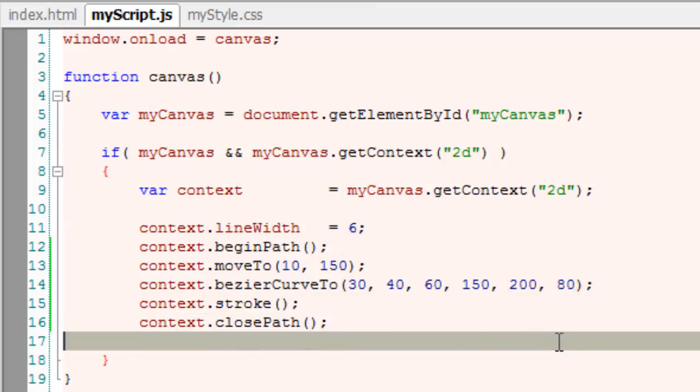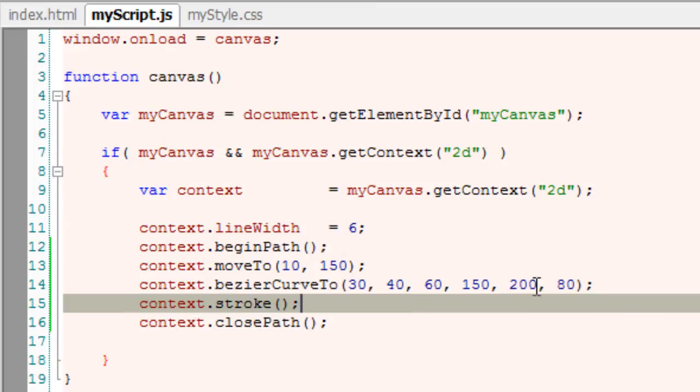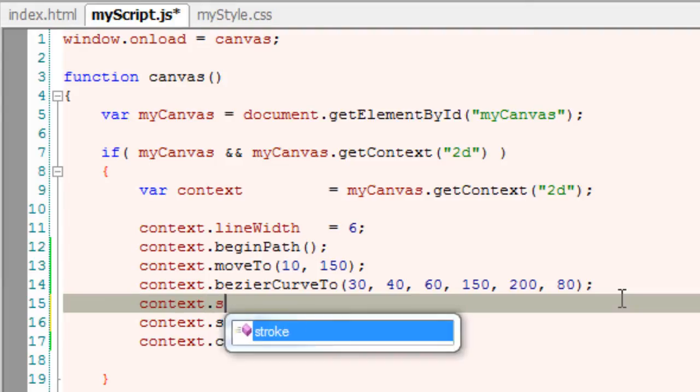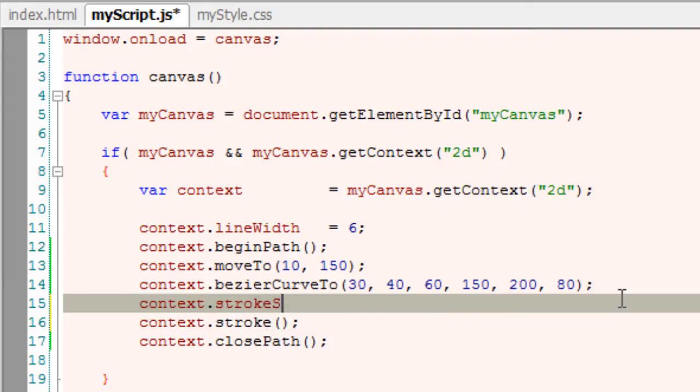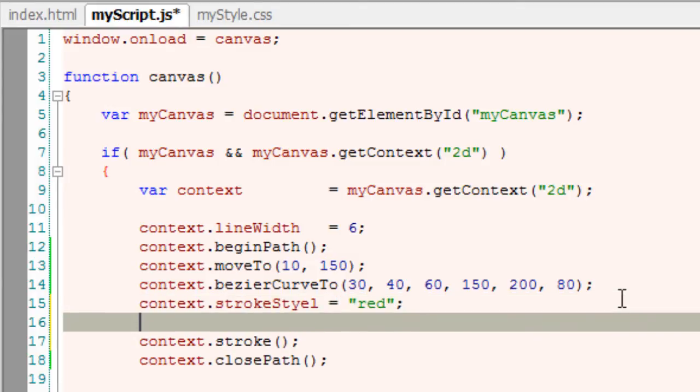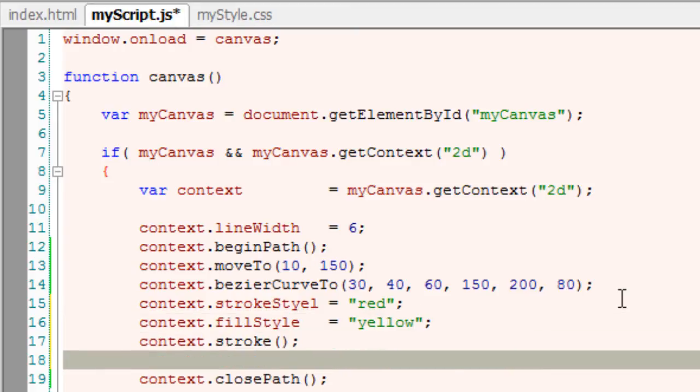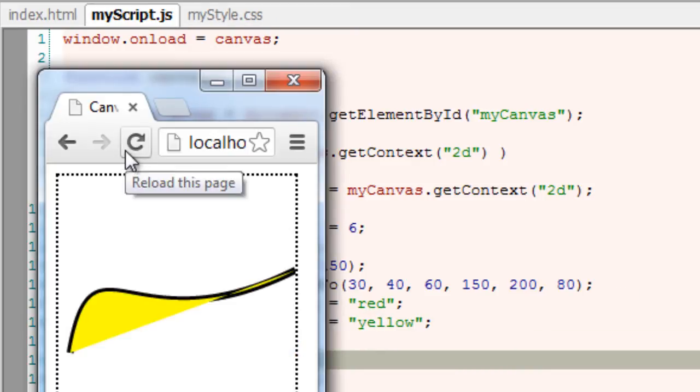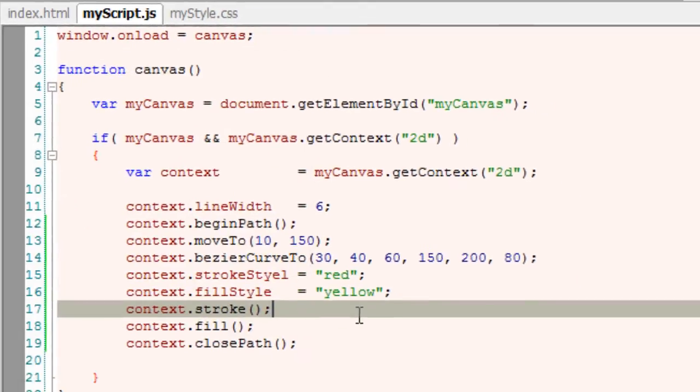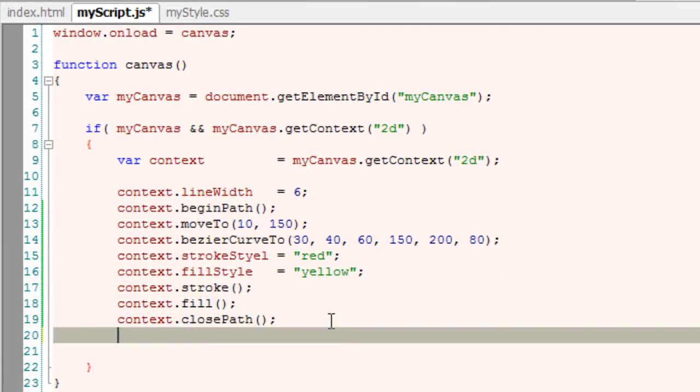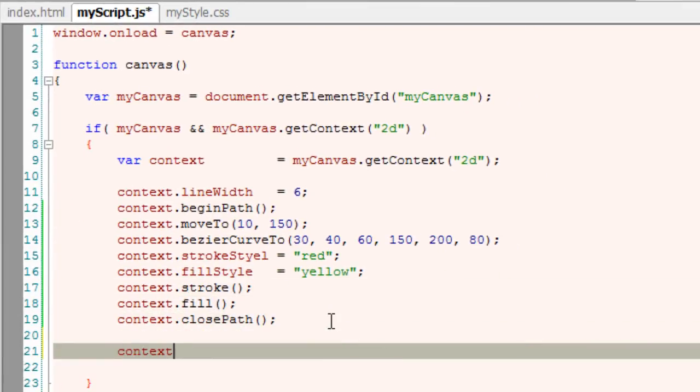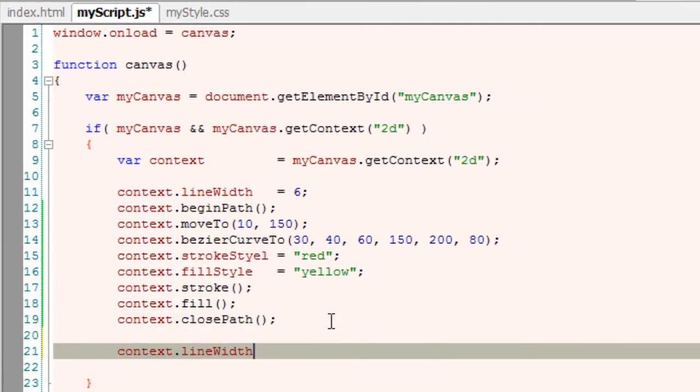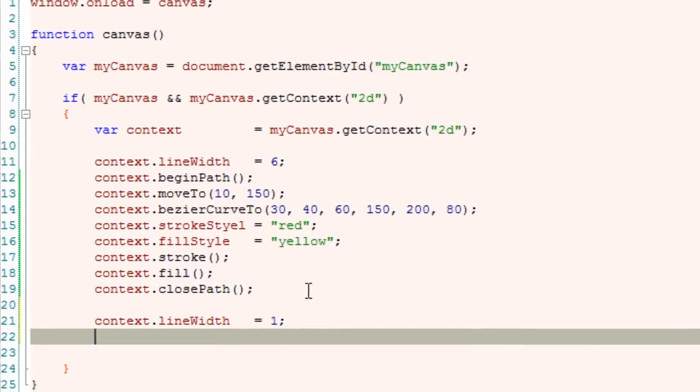I will also show you the control points by tracing the path. Now I will just stroke and fill these colors. Now I will show you the control points visually by drawing some lines.